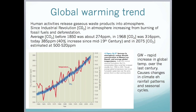Human activities release gaseous waste products into the atmosphere. Since the Industrial Revolution, the concentration of carbon dioxide in the atmosphere has been increasing because of the burning of fossil fuels and deforestation. The average CO2 concentration before the 1850s was about 274 parts per million. This rose to 316 in 1968, and today the concentration is 385 parts per million — a 40% increase since the mid-19th century. Computer models predict that in 2075, the CO2 concentration will be around 500 to 520 parts per million.